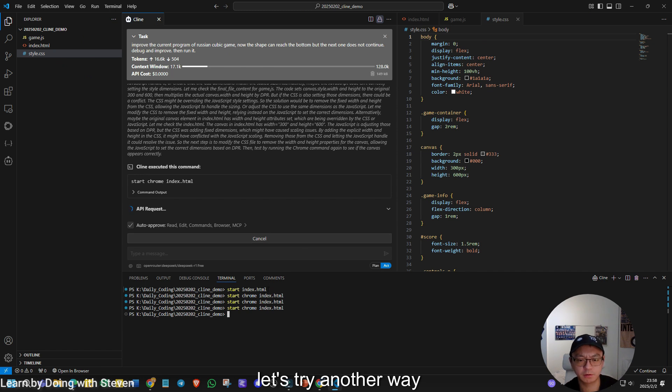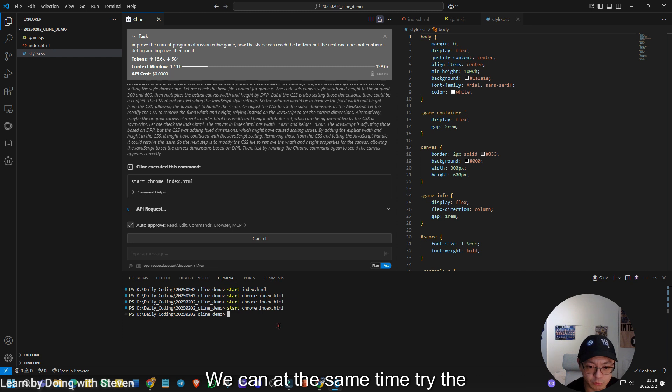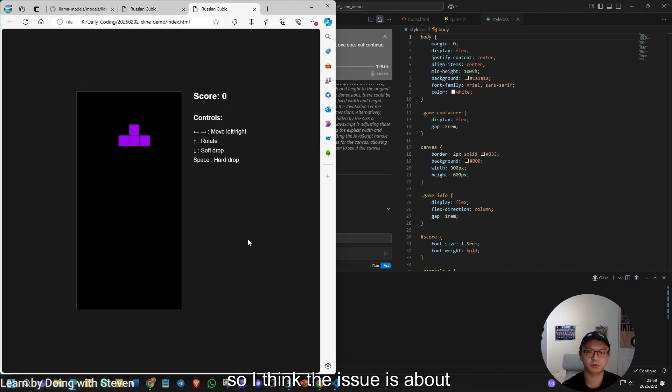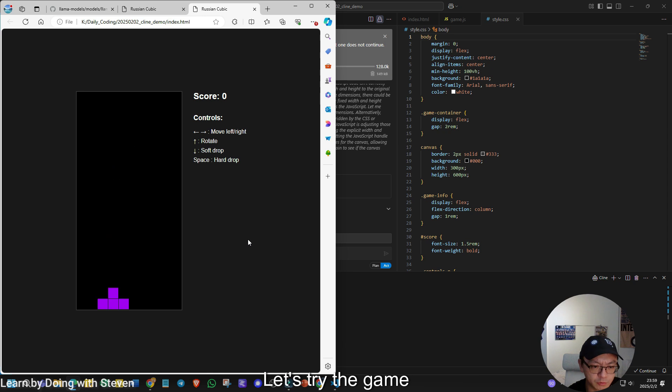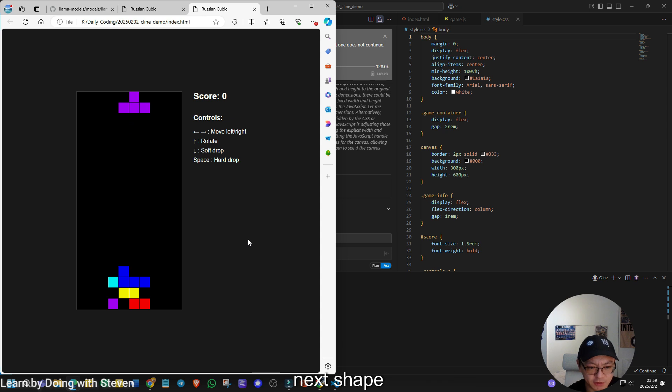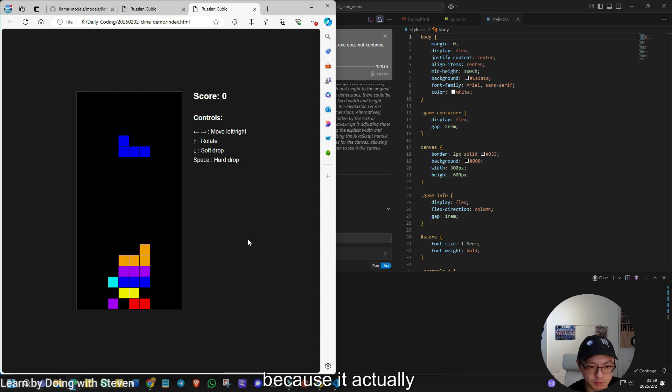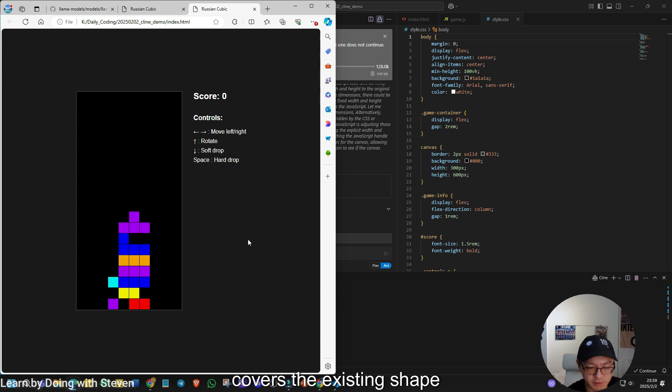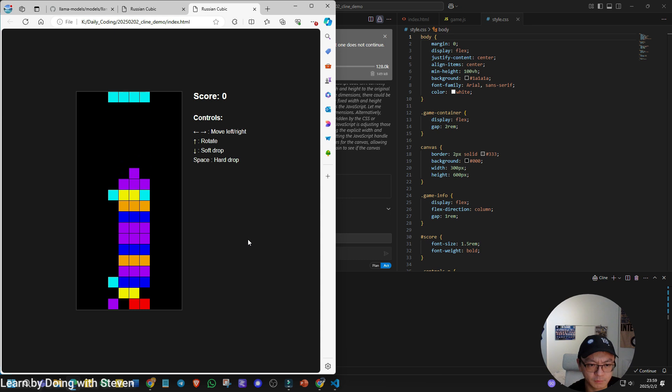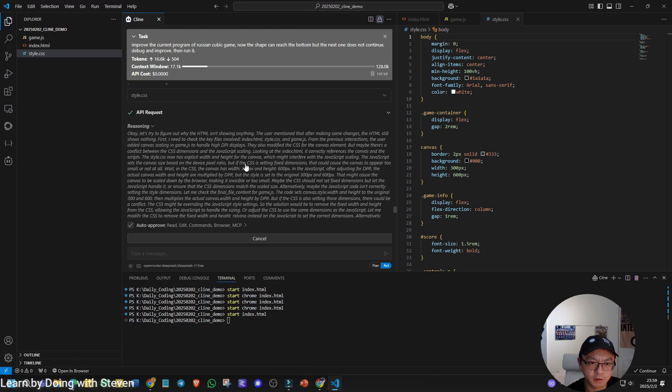Let's try another way. Now it is still calling the API, but no problem. We can at the same time try the HTML again. So I think the issue is about Chrome. Let's try again. It starts to drop. But you see, now we can see the next shape, but the logic here is not good because it actually covers the existing shape. Let's see if it can stop in the end. Game over. Now we see the issue. It reported that the task completed. Good. Let's just directly cancel the process. I don't think there will be a problem.